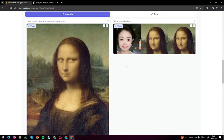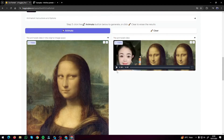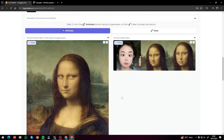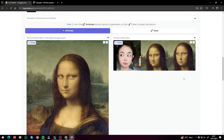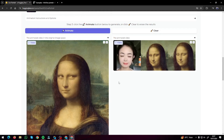If you go ahead and play this animated result — this was the reference, this was the image of Mona Lisa, and it changed it to these expressions. You can clearly see the eyes and face are moving perfectly, just like our source video.